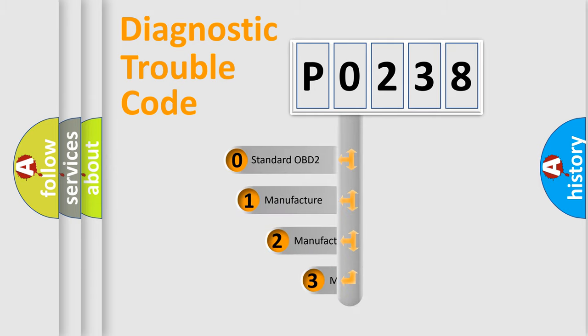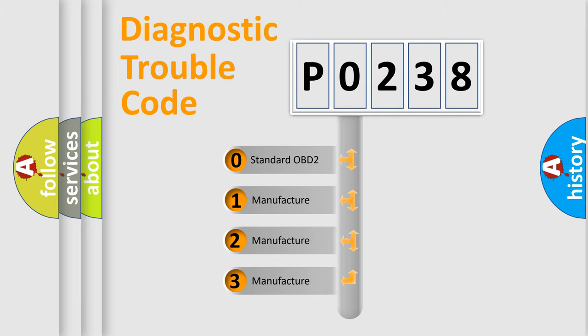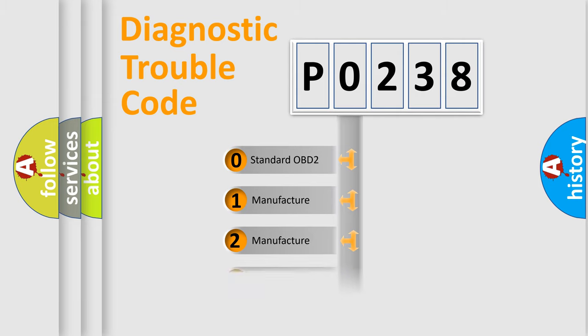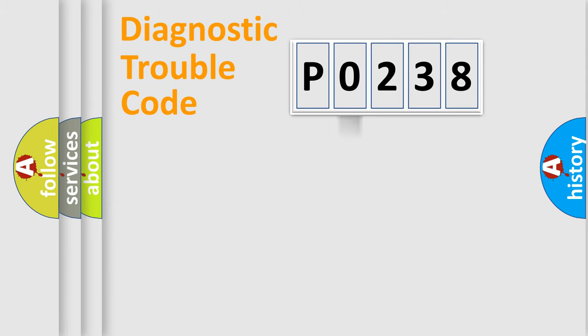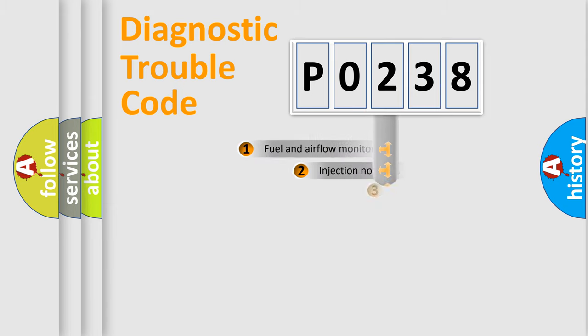If the second character is expressed as zero, it is a standardized error. In the case of numbers 1, 2, or 3, it is a manufacturer-specific error code.